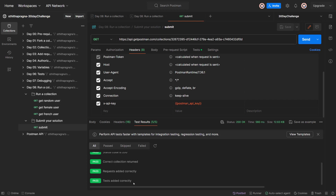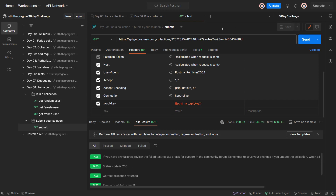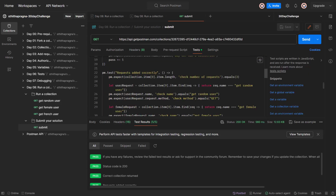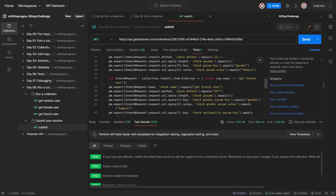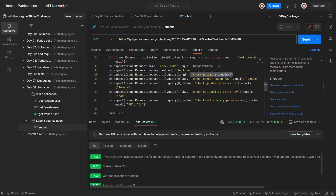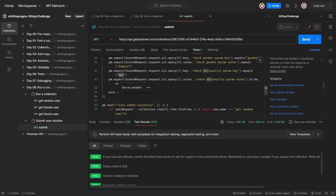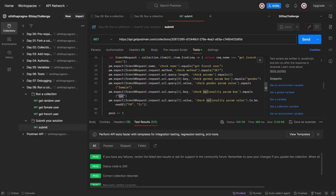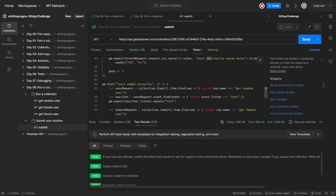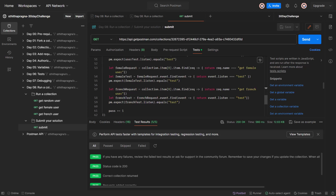Request correct, collection return, request added correctly, test added correctly. They are checking the name equals 'get French user', checking method GET, checking parameters which are gender and nationality. They are just checking if there is a test on it - they are not checking exactly how we created the test. Alright, I think that's about Day 8.